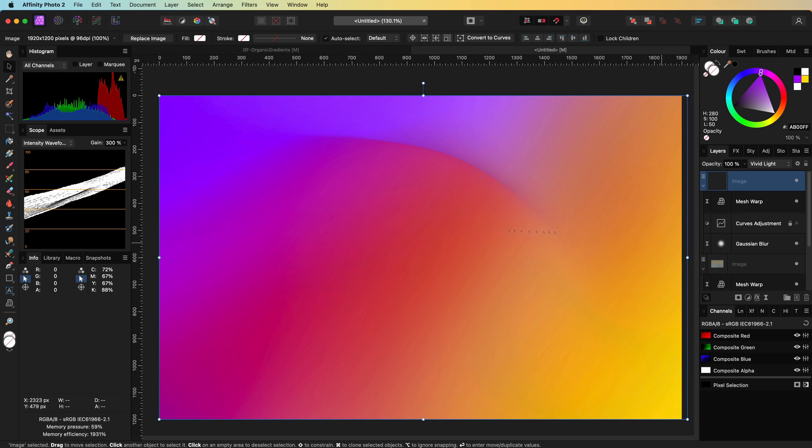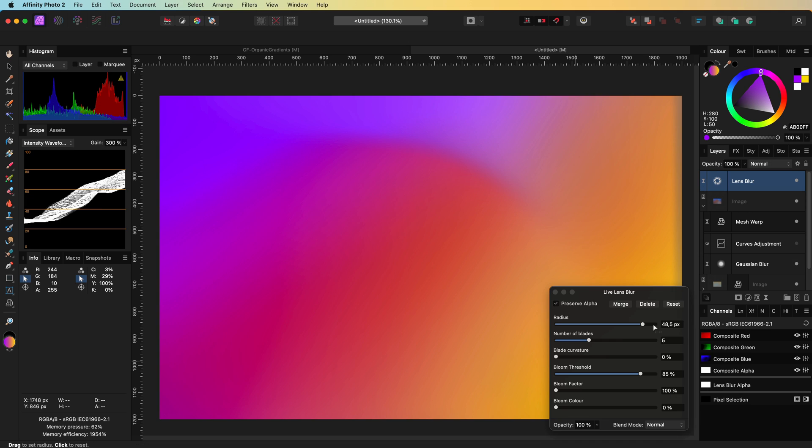If you don't like the hard edges in the gradient, a nice option is to add the lens blur on top of everything to smooth things out.